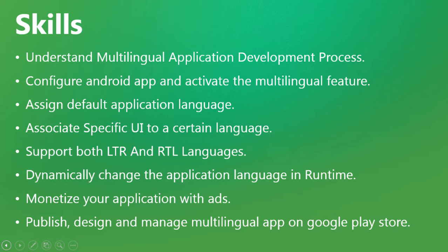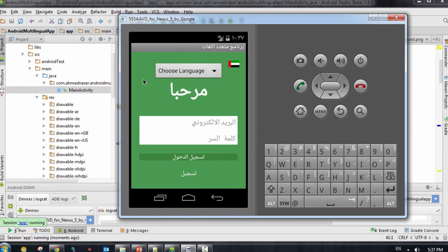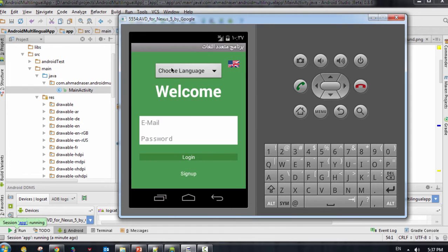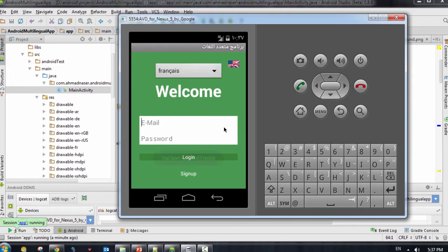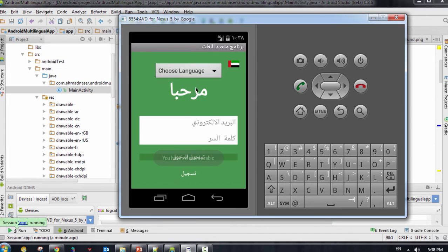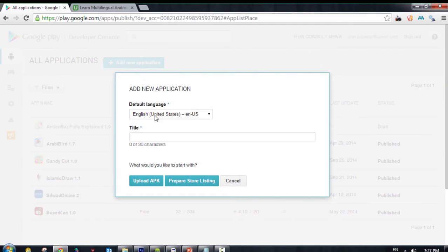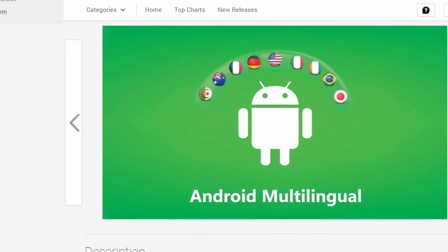The skills you're going to gain from this course include understanding the multilingual applications development process and localization, configuring an Android application and activating the multilingual feature, assigning a default application language, associating specific Android UI to a certain language, supporting both left-to-right and right-to-left languages, dynamically changing the application language at runtime, and learning how to monetize and design your application with advertisement.